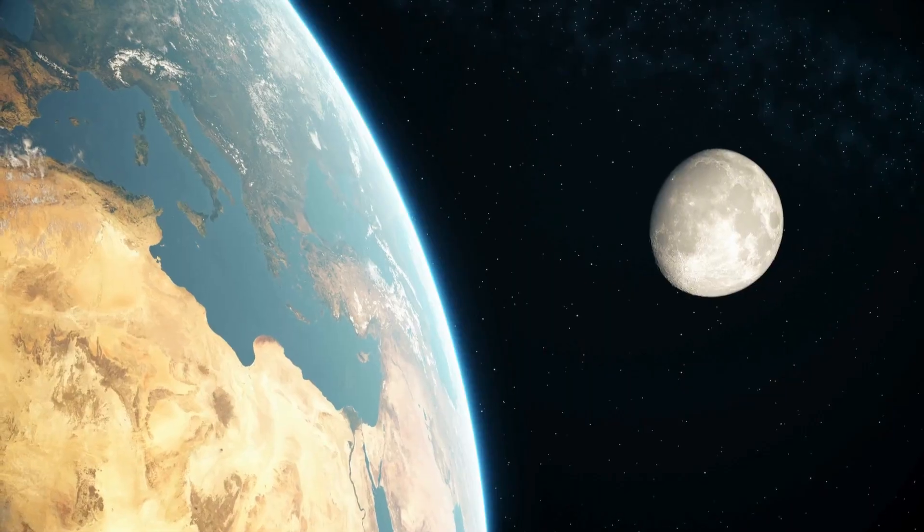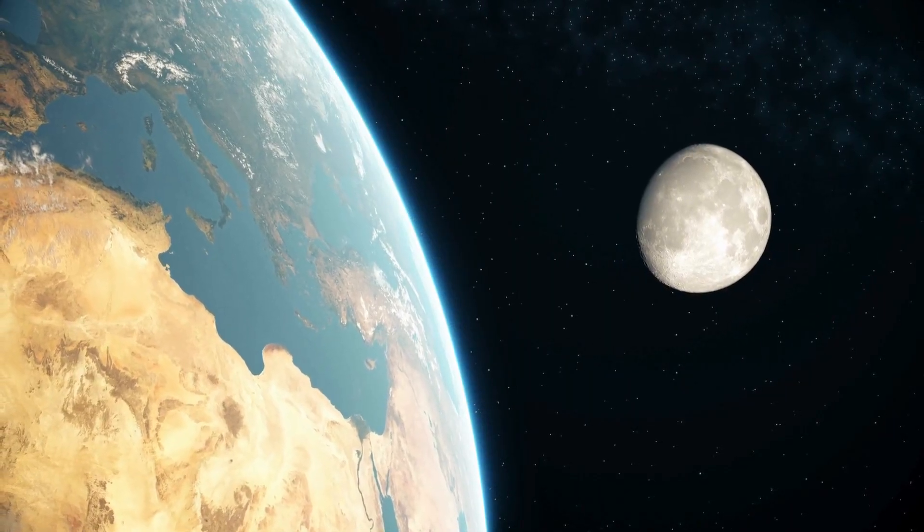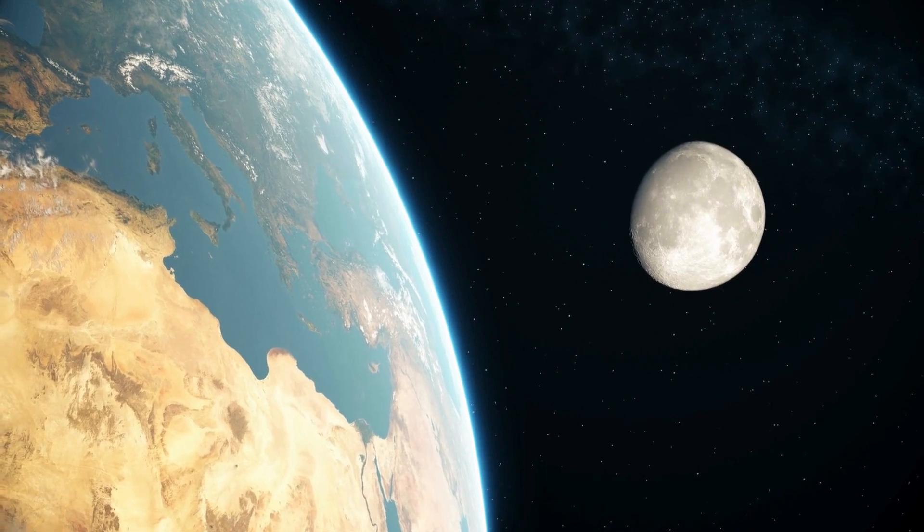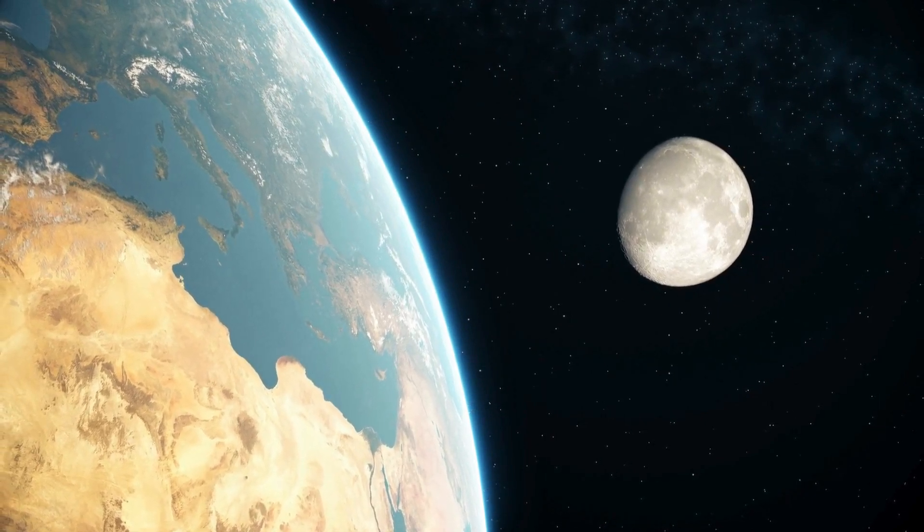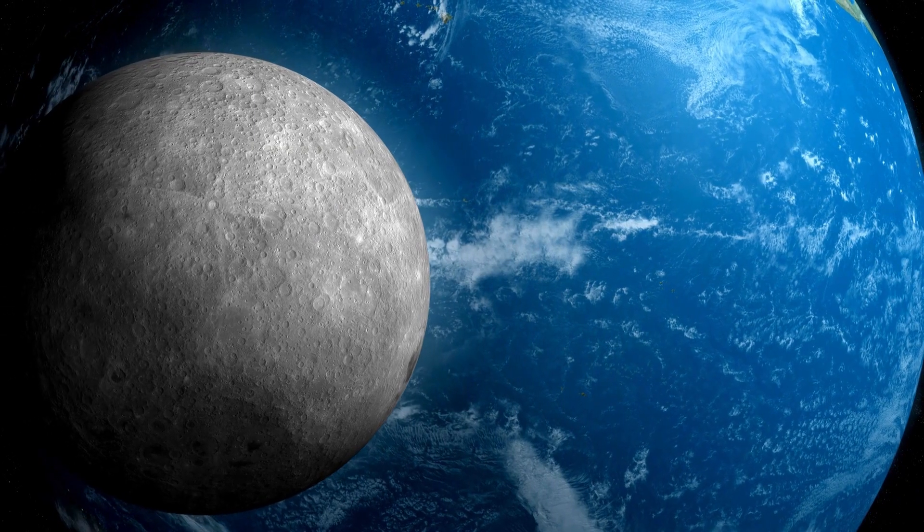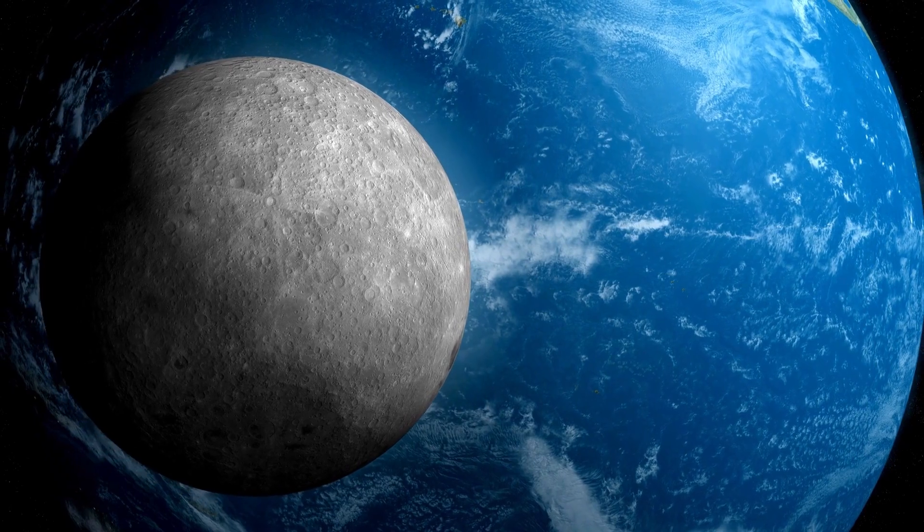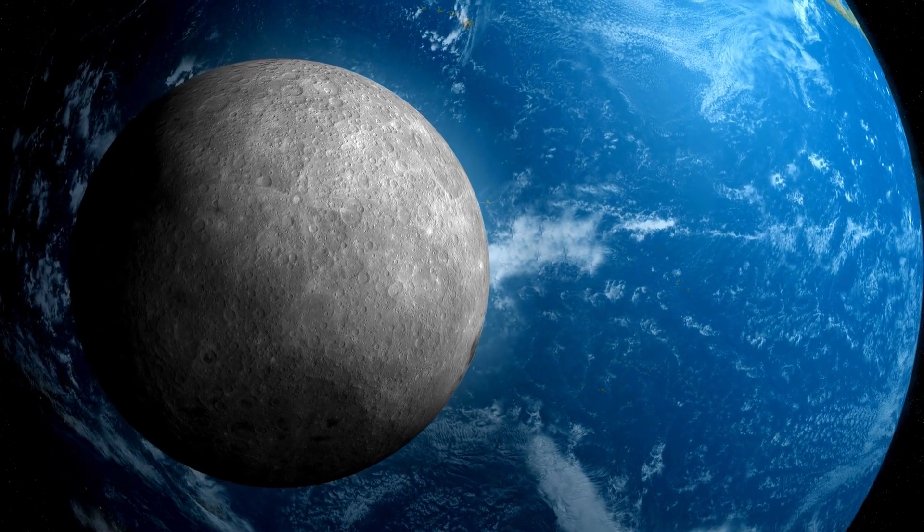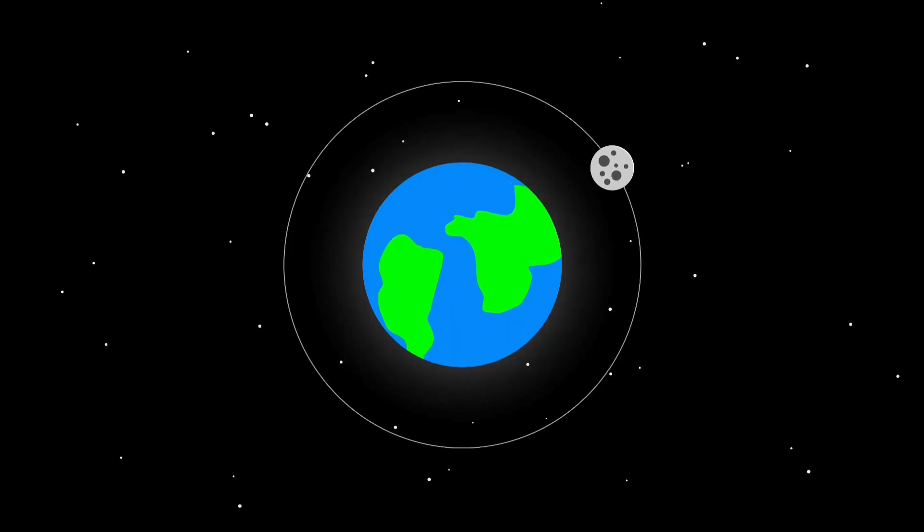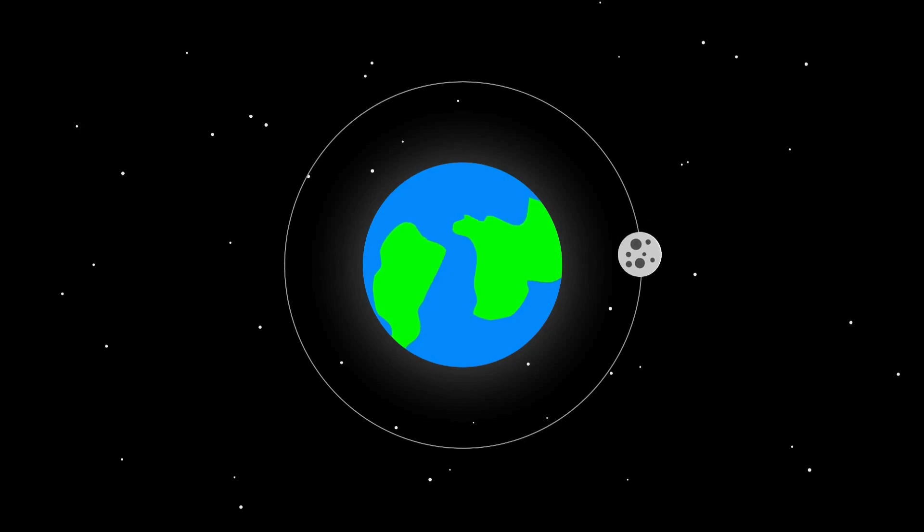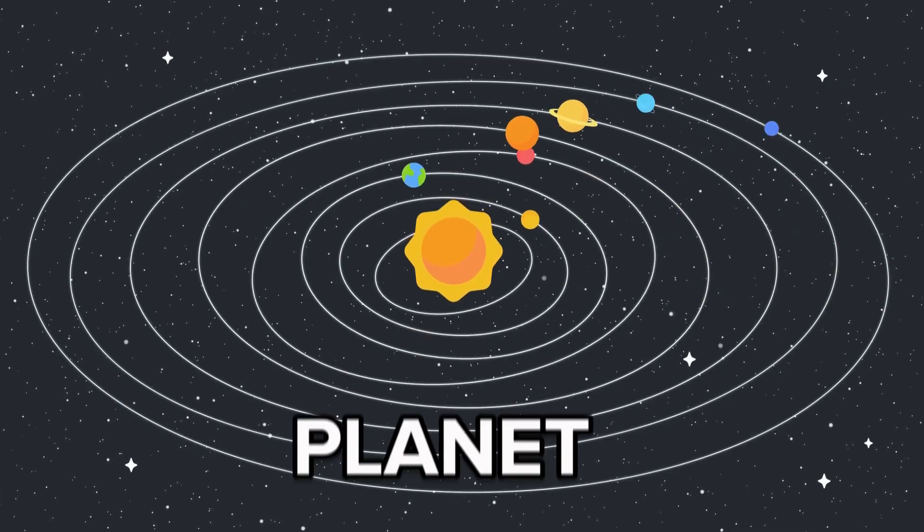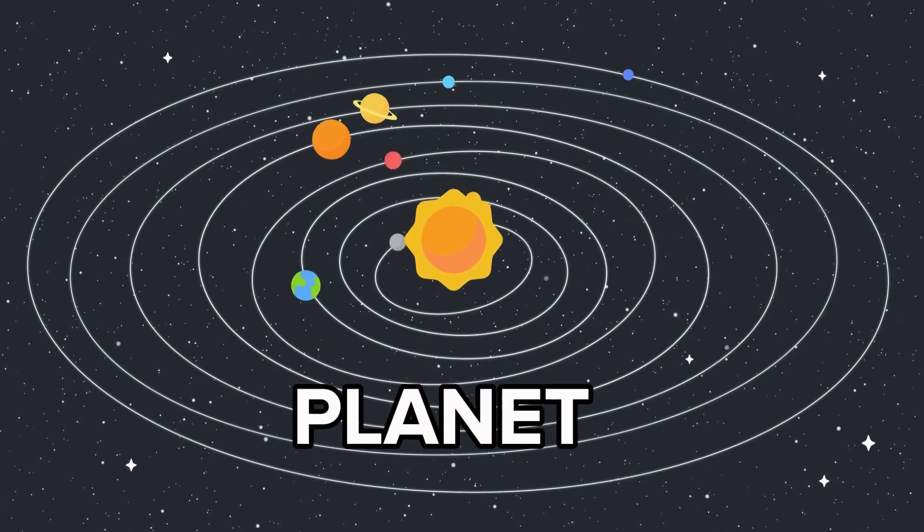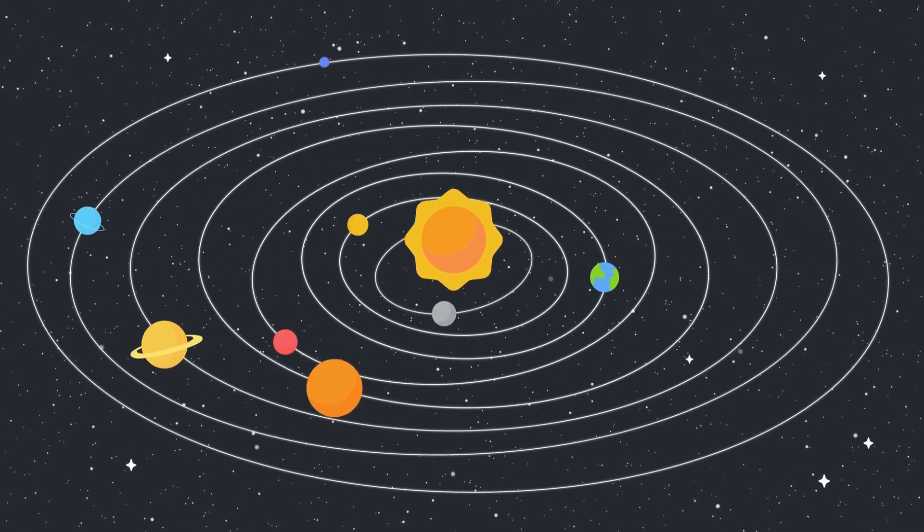Here's the distance between Earth and the Moon. Doesn't look too far, does it? Think again. At their farthest points, Earth and the Moon are 252,088 miles apart. Within that distance, you could fit every planet in our entire solar system.